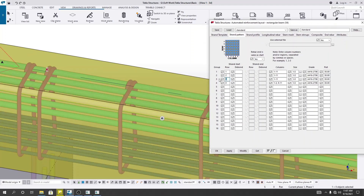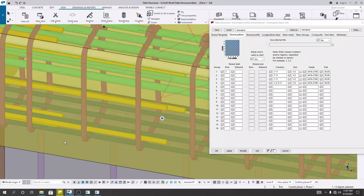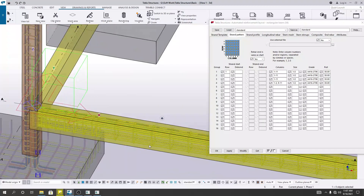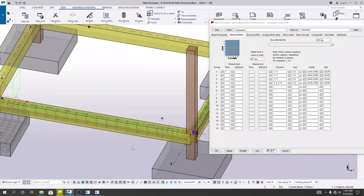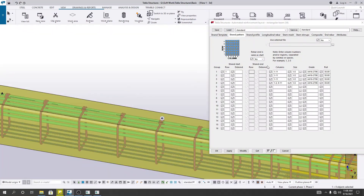If I provide reinforcement for one layer only, then I'll click Modify — and just see the stirrup has also changed. The stirrup has changed for our rebar data. So this is the way to provide reinforcement in our beam.